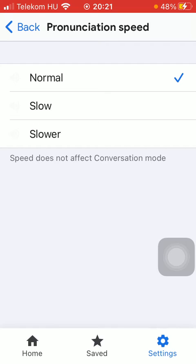Here you can choose from three options: normal, slow, or slower. As you can see, the speed does not affect the conversation mode.